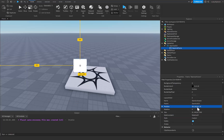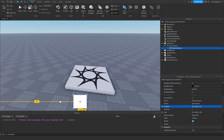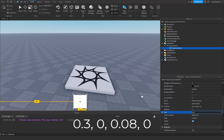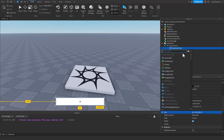Going down now, we can change the position on the y-axis — which is the second value — I'm going to do 0.9 so that way it's at the bottom of our screen. For the size I'm going to put 0.3 for the x-axis, 0, 0.08, 0. Now that this is scaled accordingly, I'm going to click on the plus icon to the right of our StaminaFrame.